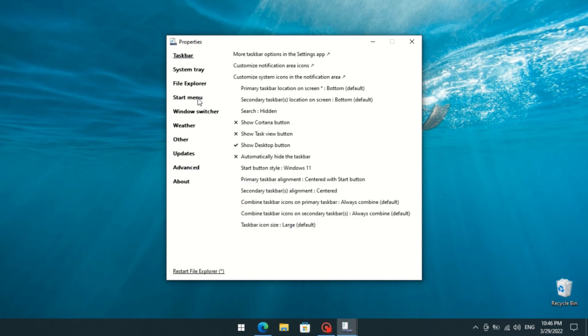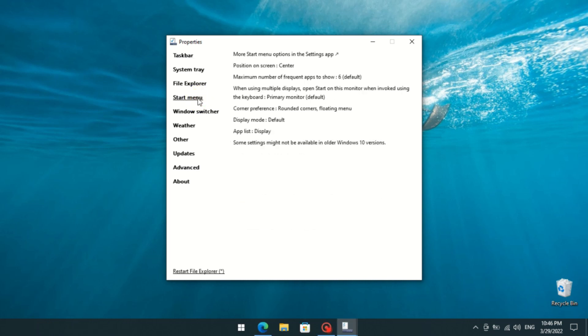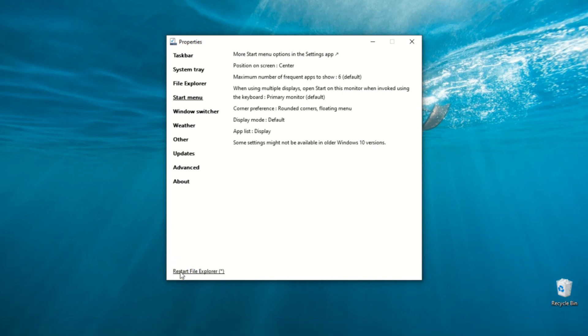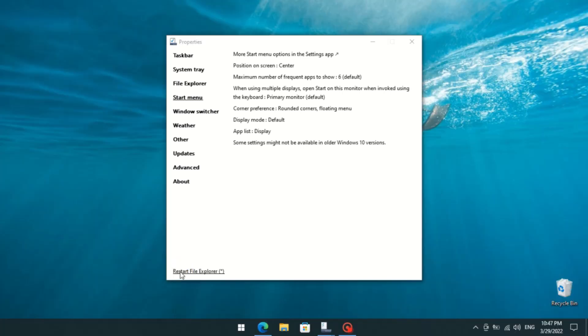Then go to the Start Menu option and select Rounded Corners Floating Menu. Finally, click on the Restart File Explorer button.